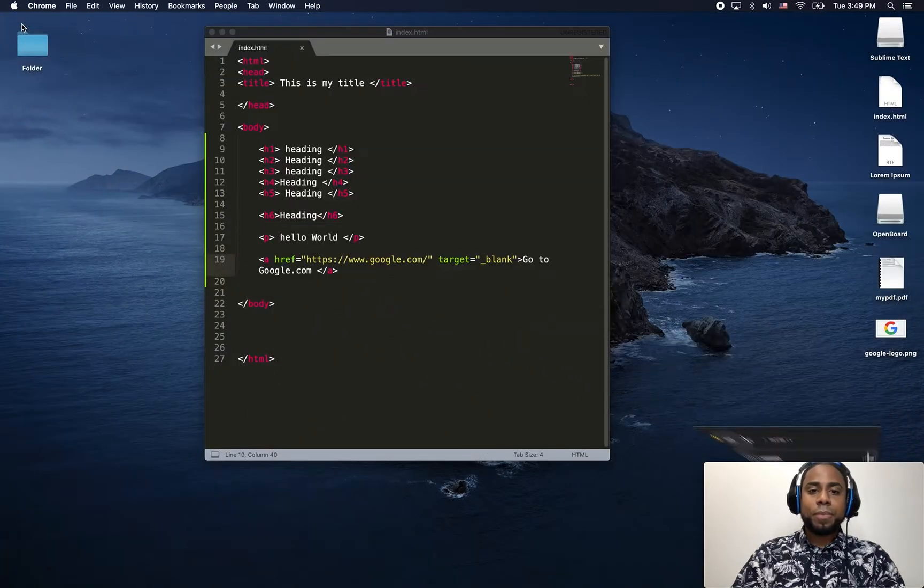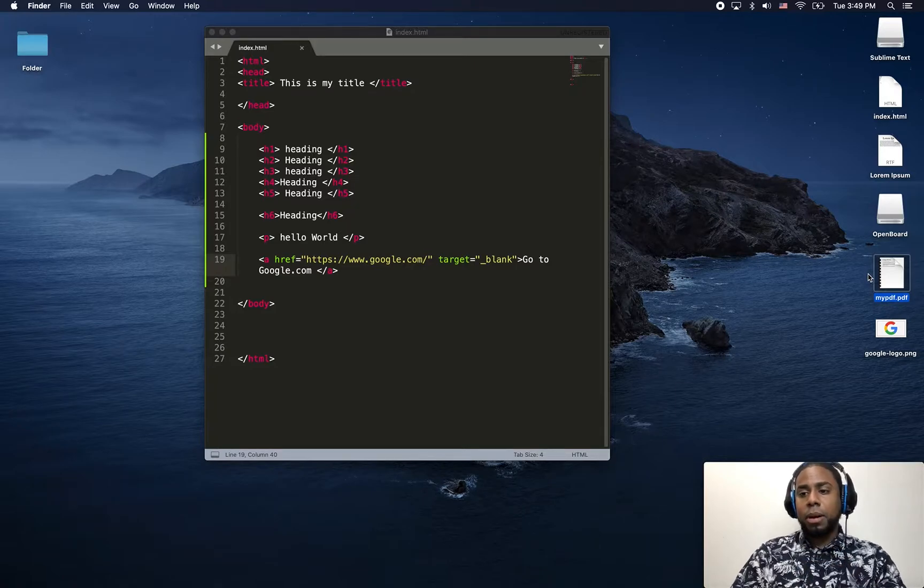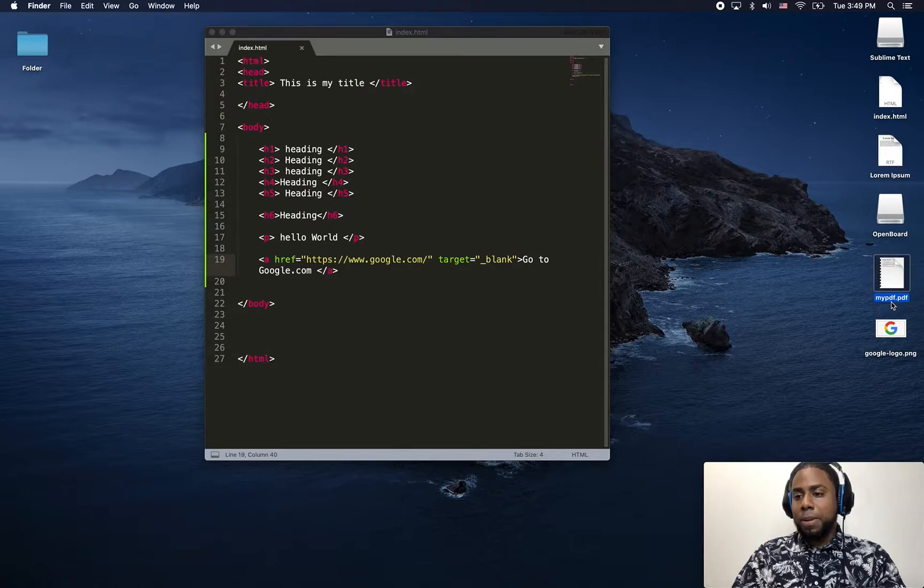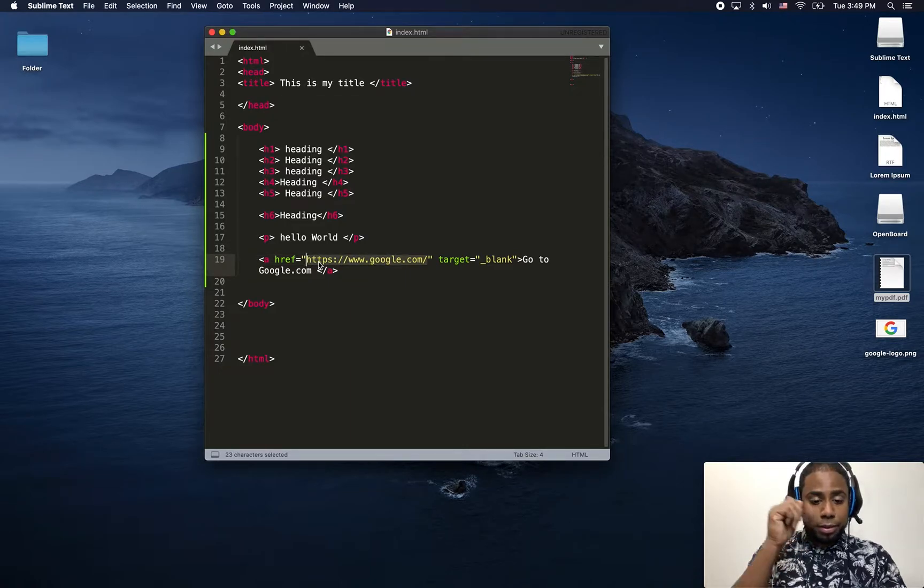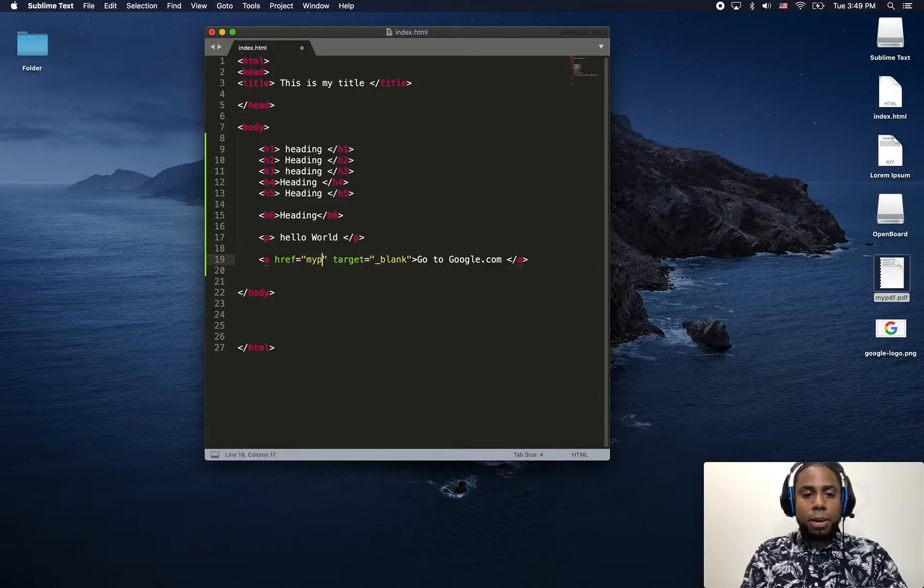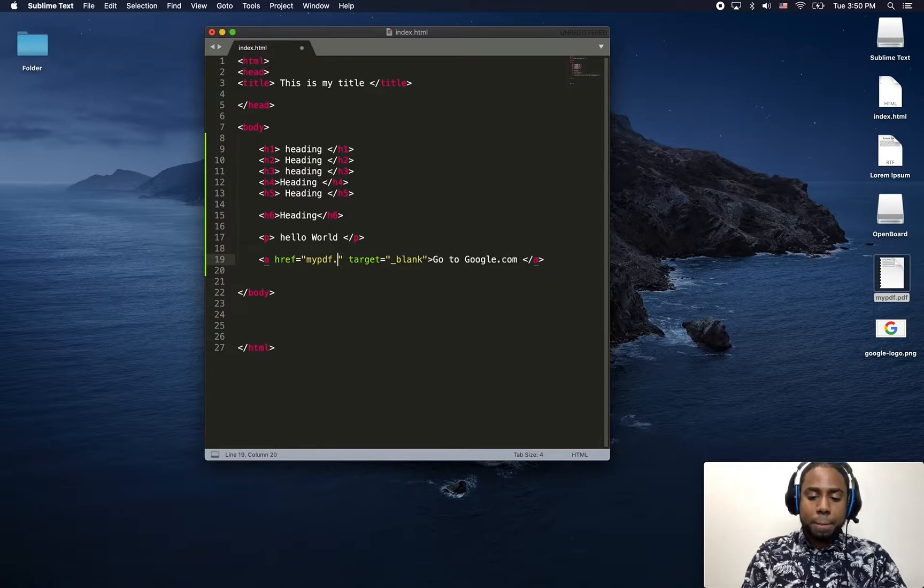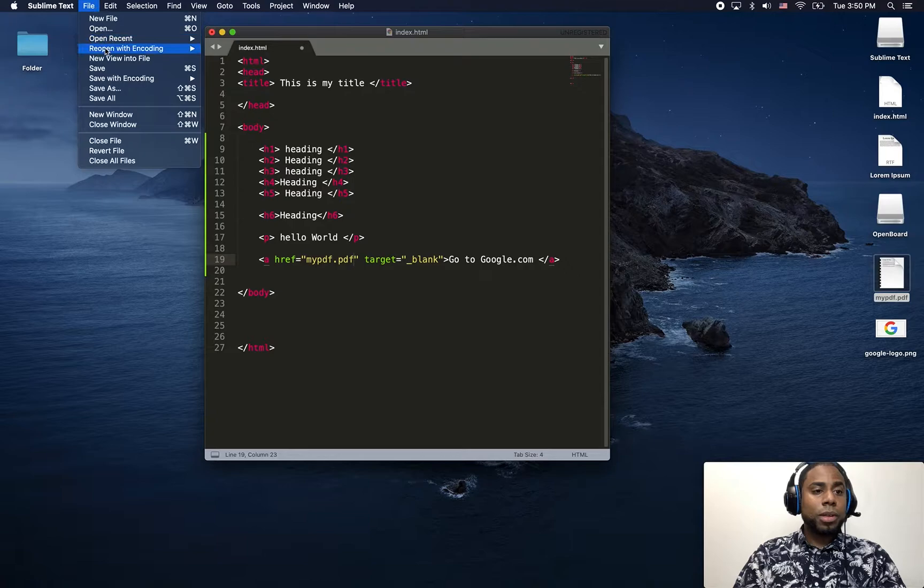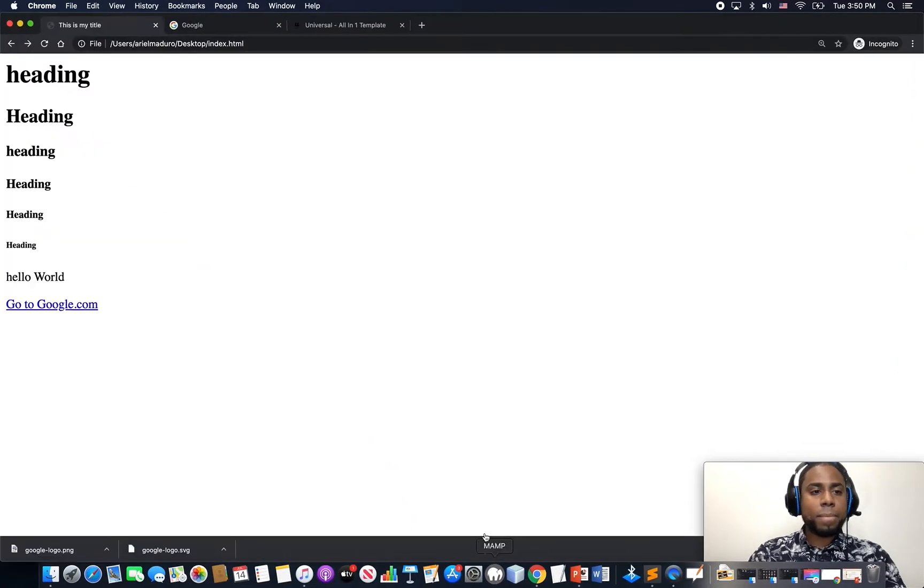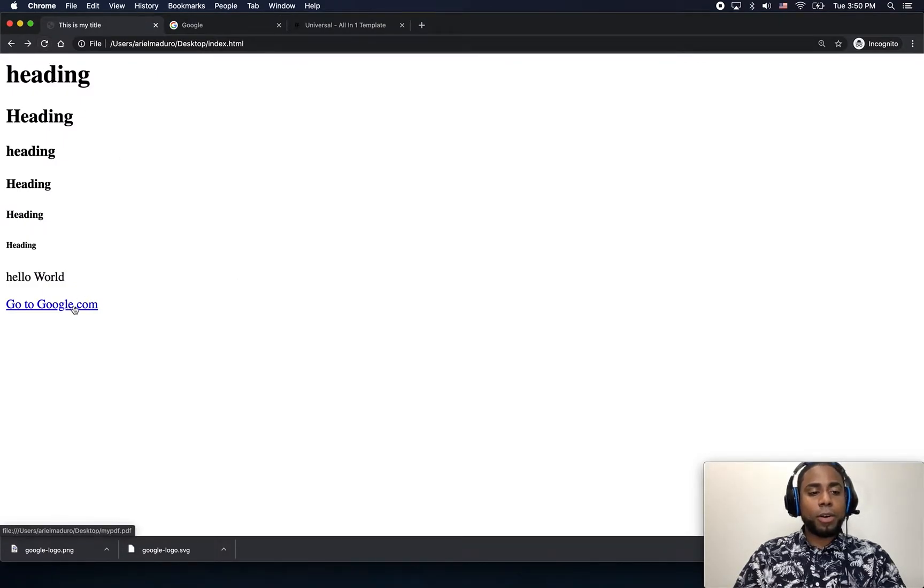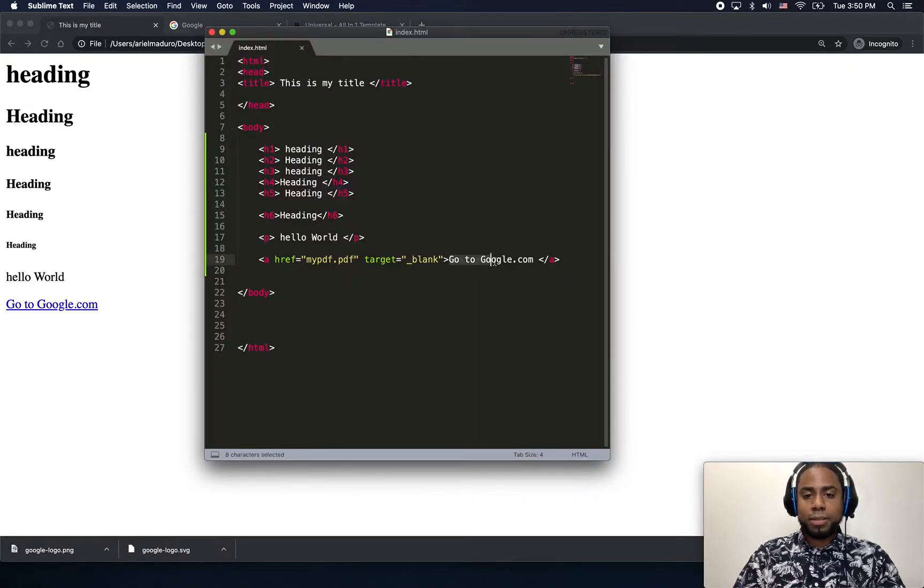So let's look at it. I have a PDF document here, which I just downloaded from the internet. This is the file name, which is mypdf.pdf. I'm just going to go ahead and type in the direction of the link, mypdf.pdf. I'm just going to save the file, and then I'm going back, refresh the page, and I just click there. Instead of going to Google, let me just change the label to open this PDF.